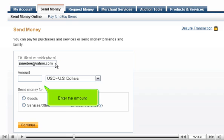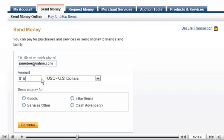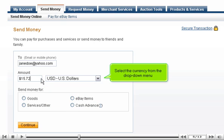Enter the amount. Select the currency from the drop-down menu.